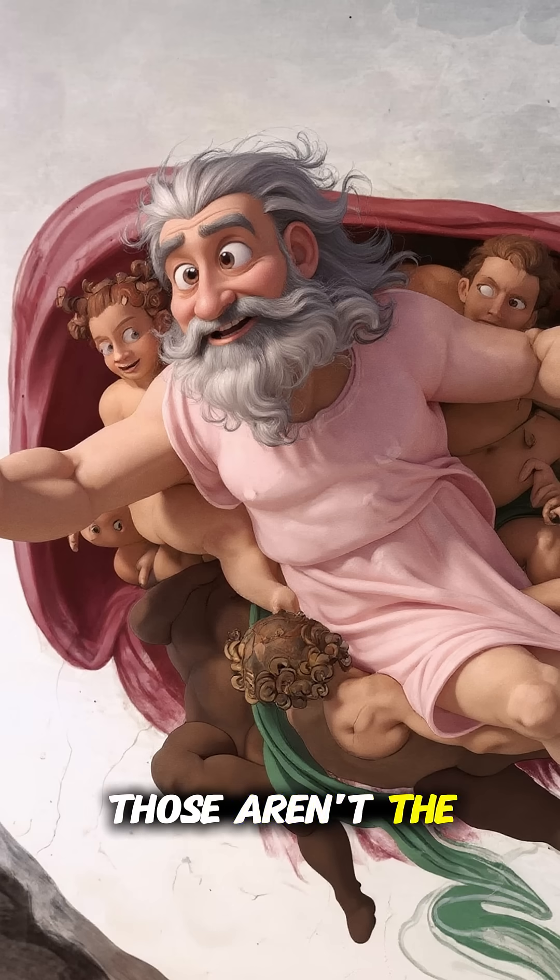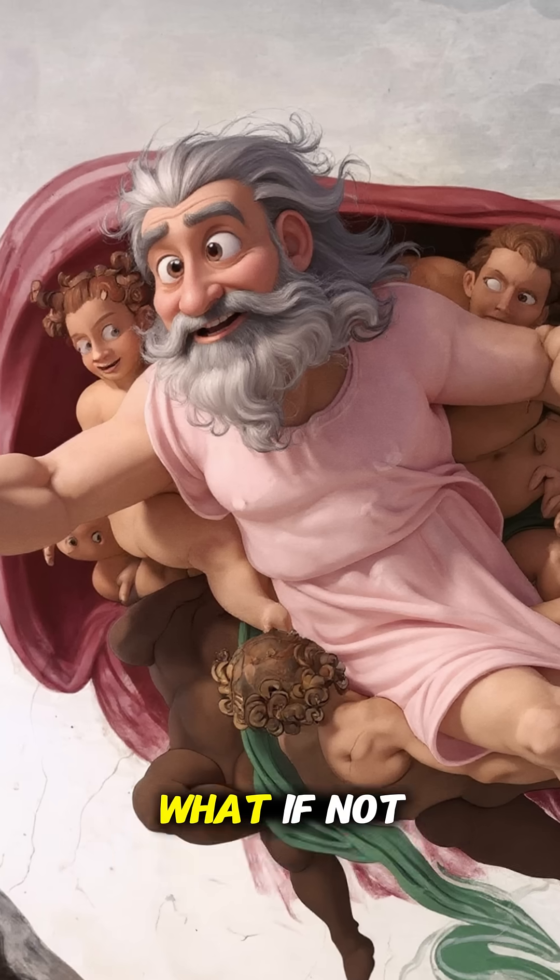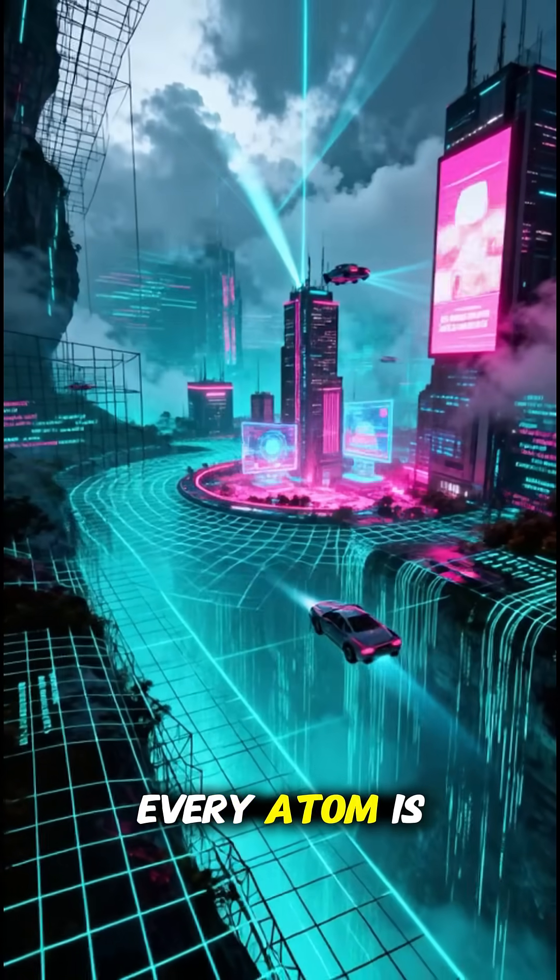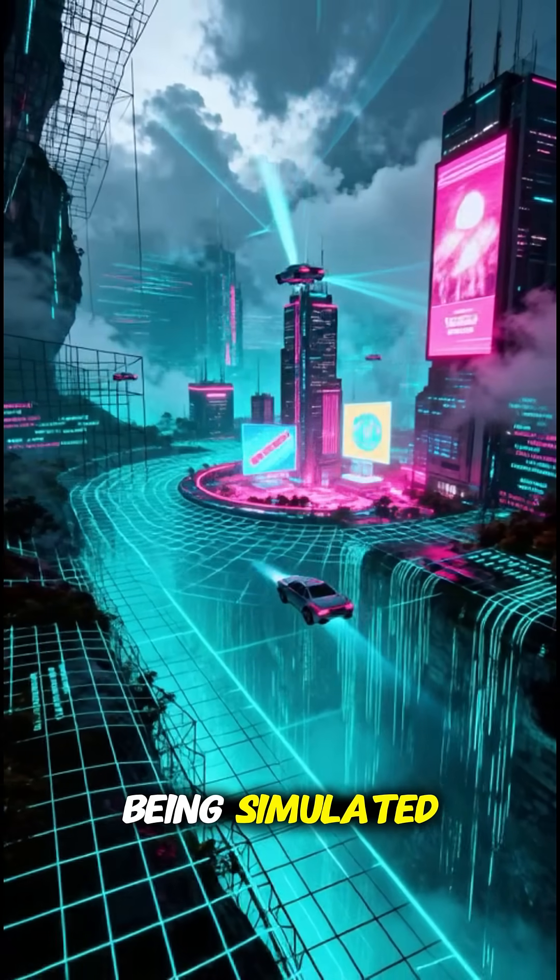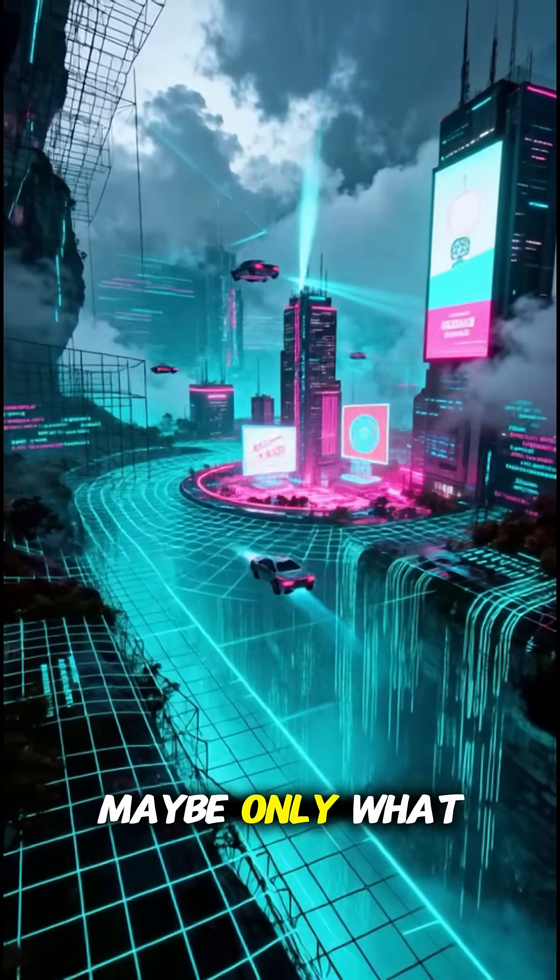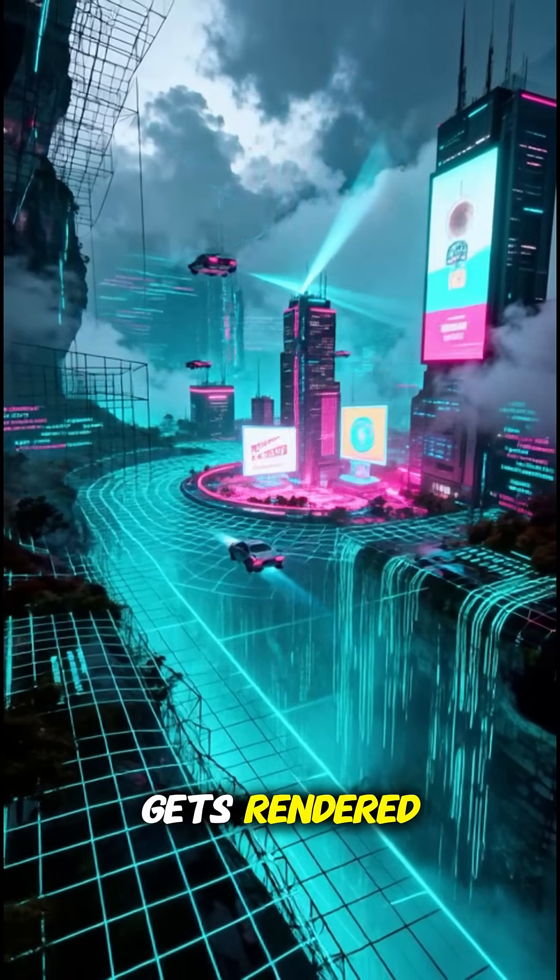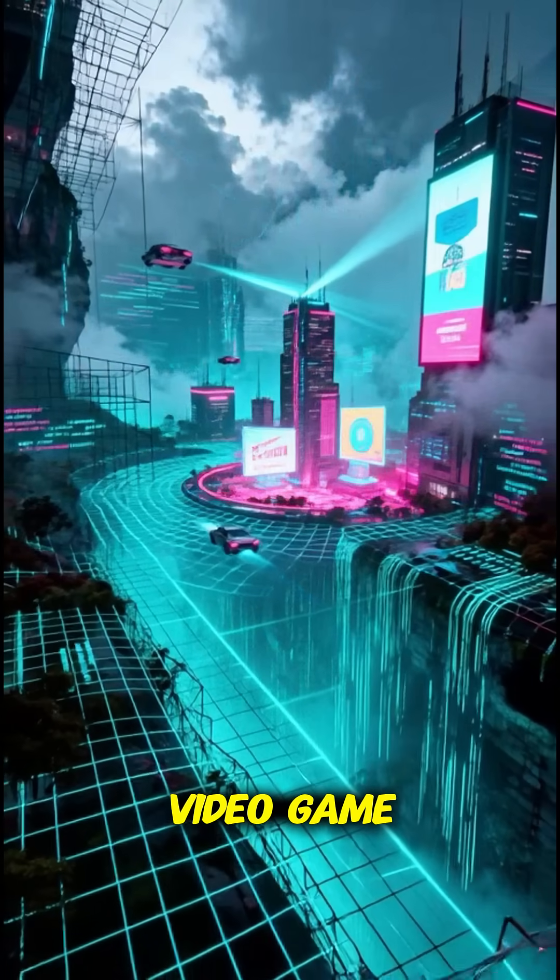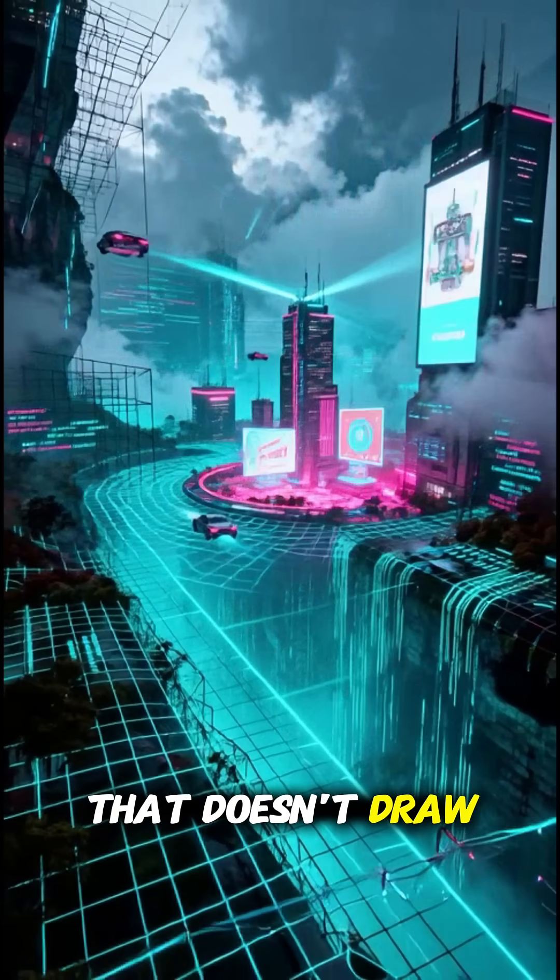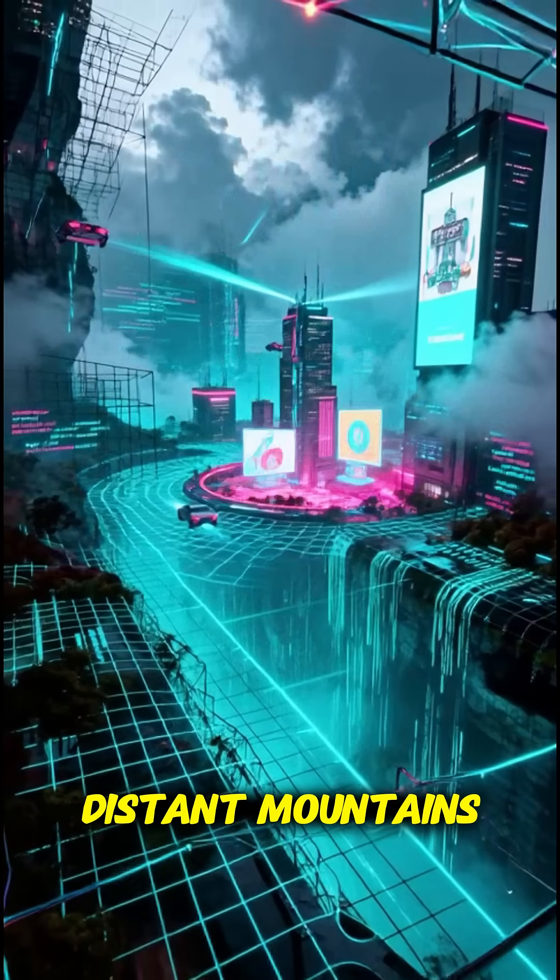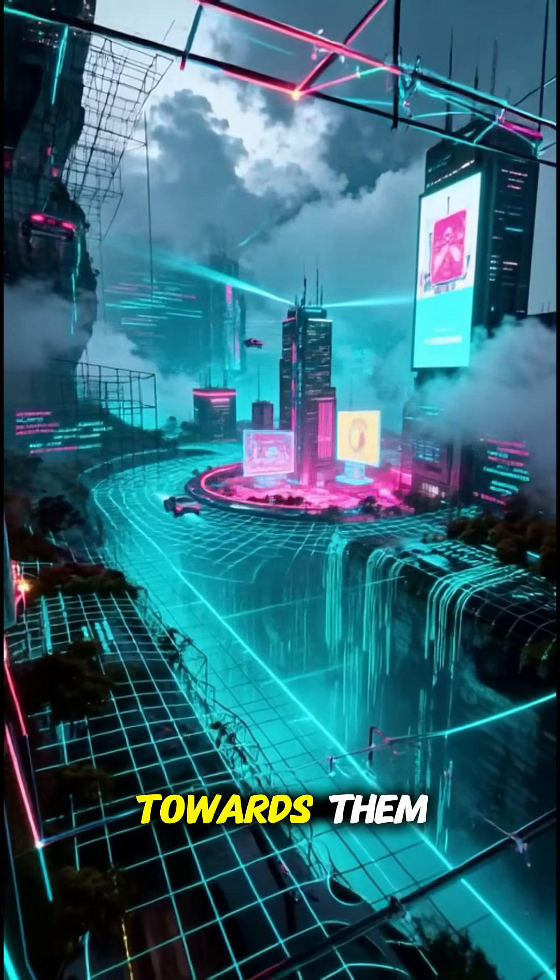But here's where it gets weird. Those aren't the only options. What if not every atom is being simulated? Maybe only what we look at gets rendered, like a video game that doesn't draw distant mountains until you walk towards them.